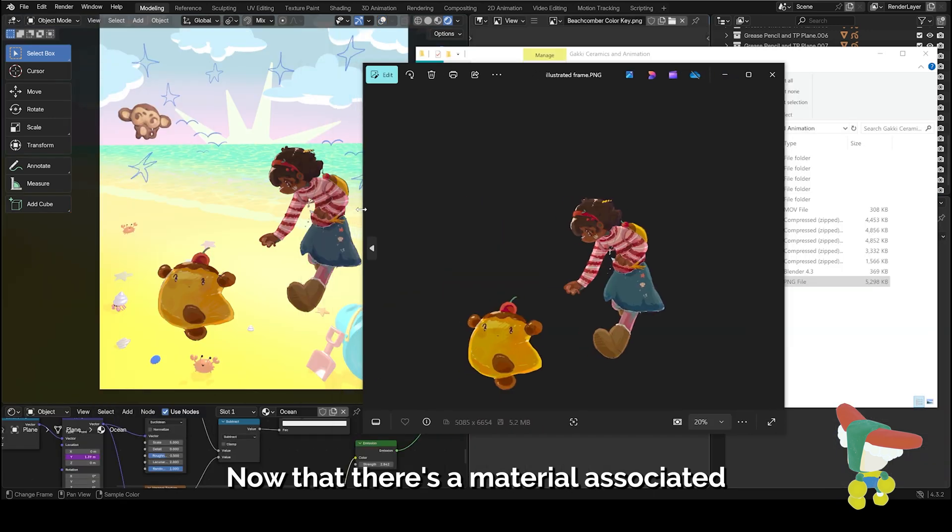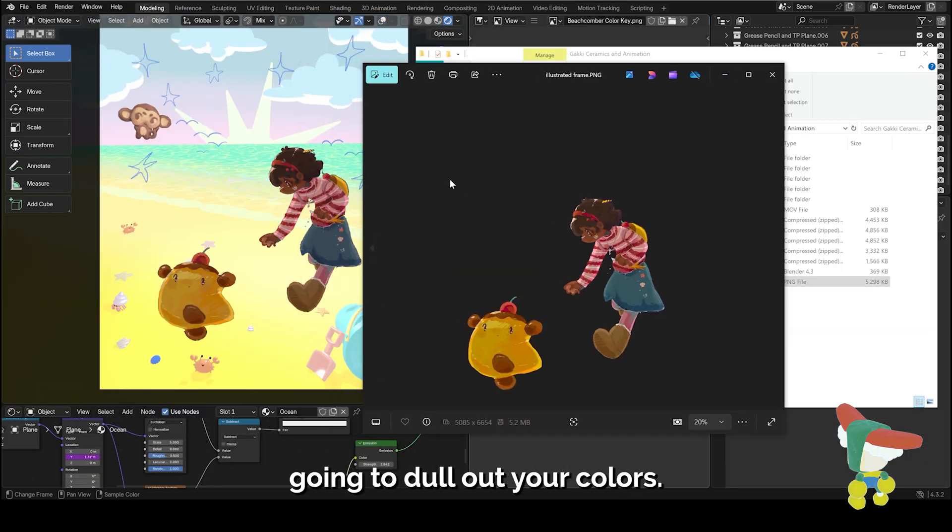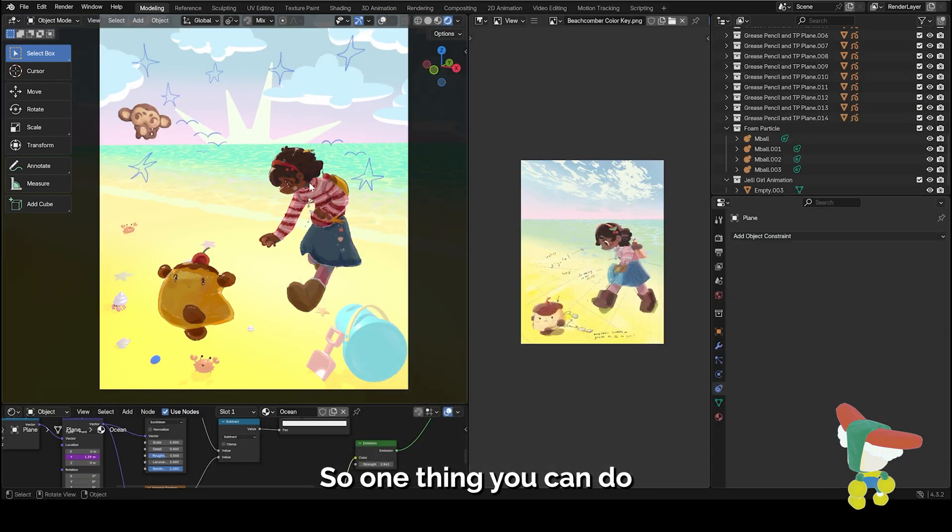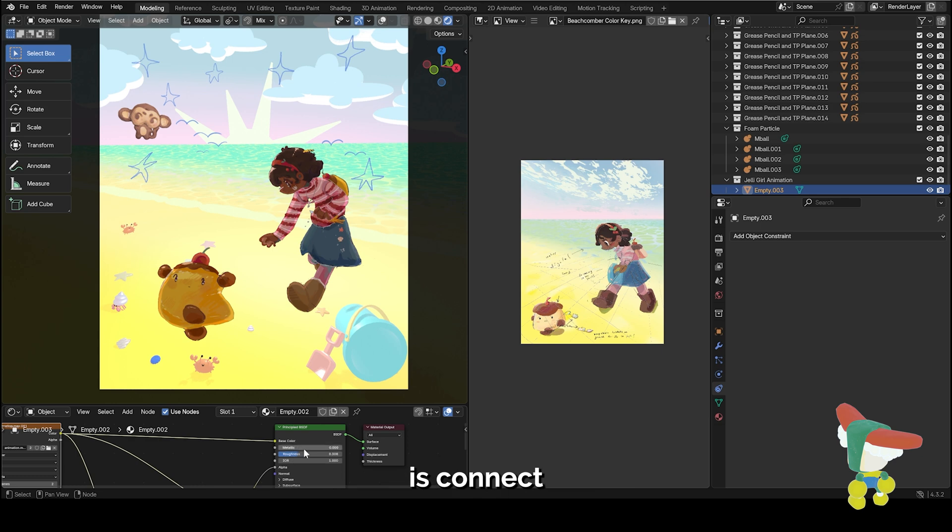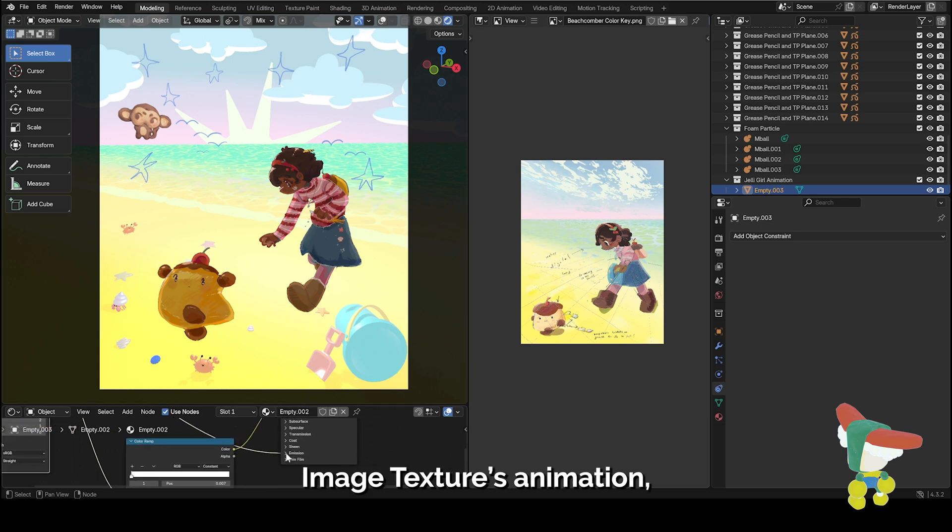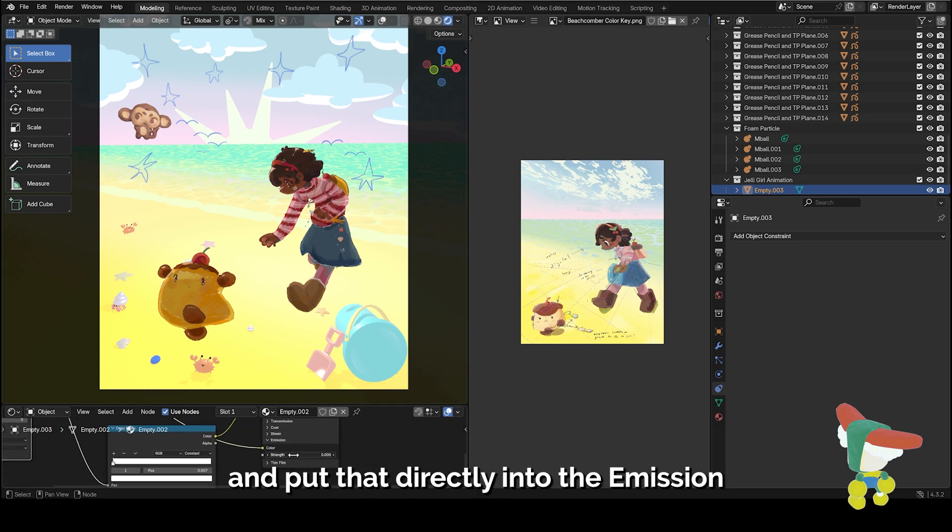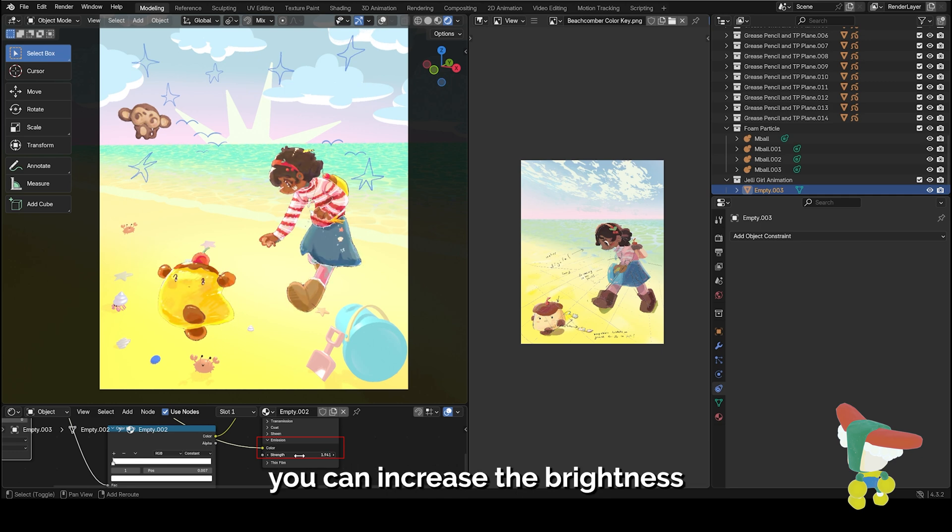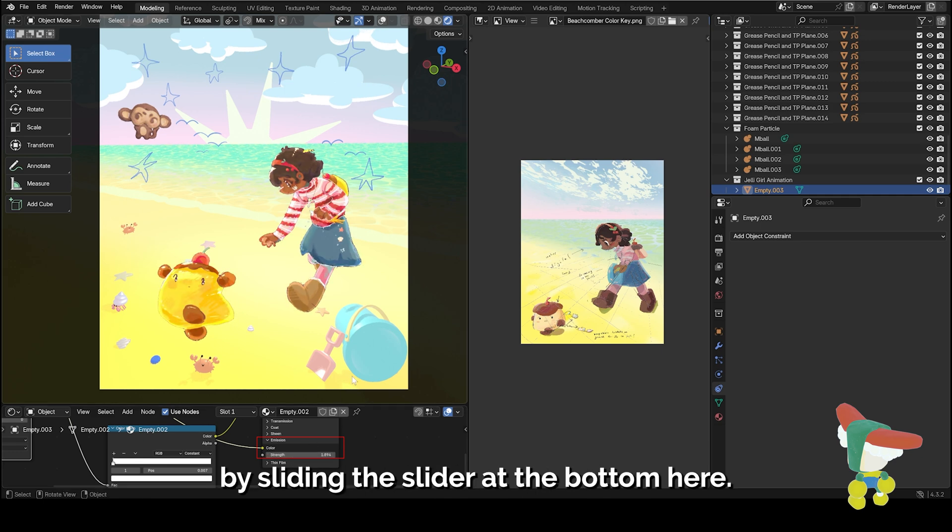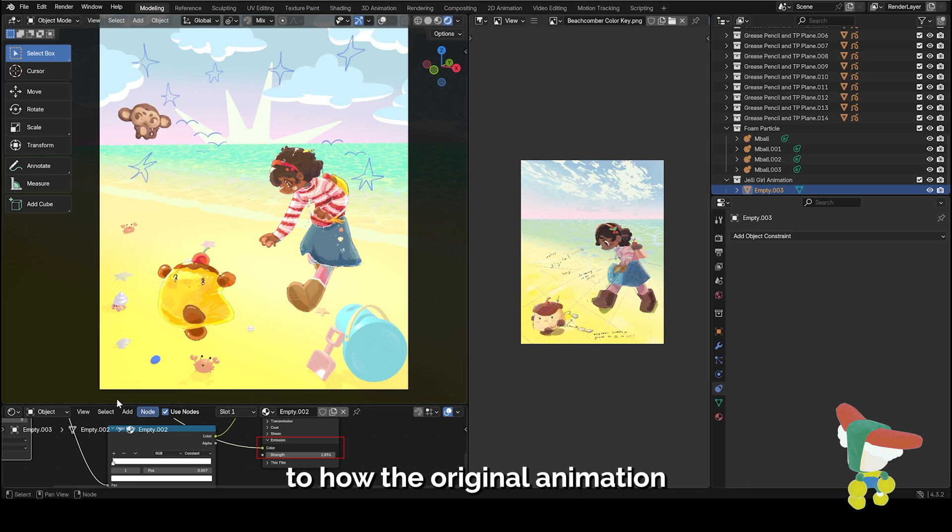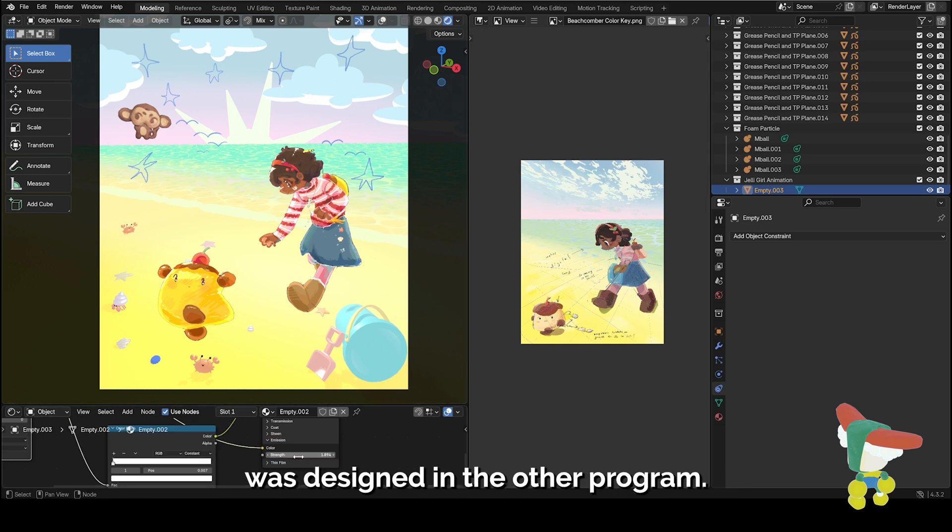Now that there's a material associated with this animation, it's going to dull out your colors, so one thing you can do is connect the output of your image texture's animation and put that directly into the emission of your principal BSDF. That way you can increase the brightness by sliding the slider at the bottom here. That should allow you to adjust the color to how the original animation was designed in the other program.